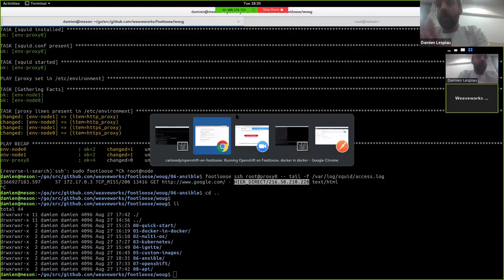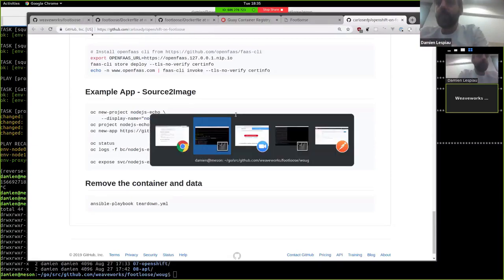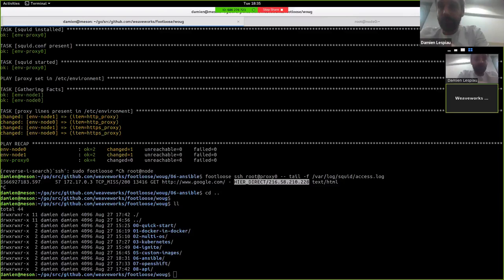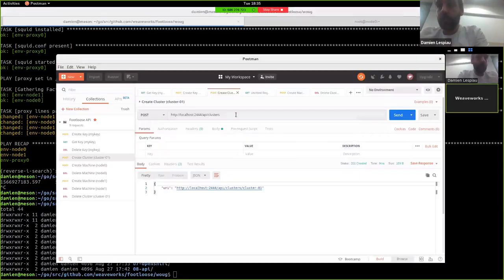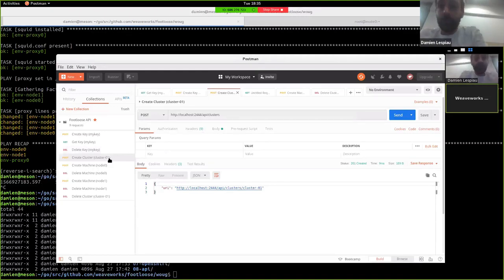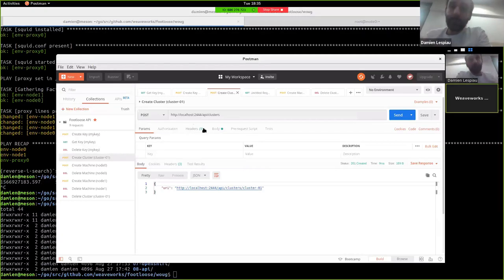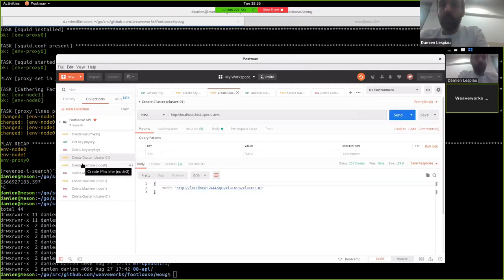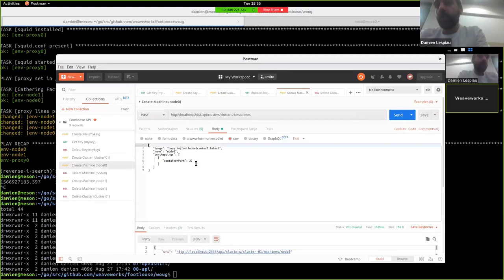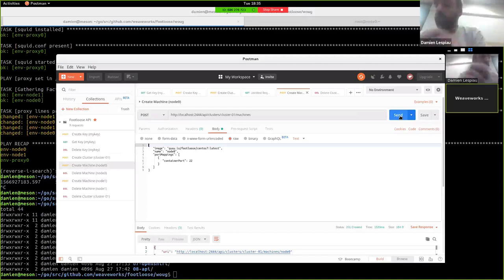And I'm going to finish by showing a new feature that is in development, which is REST API. So right now I've shown commands and configuration files, where we can actually access the same runtime through a REST API. So to show you how it works, we can create a cluster and then we can create a machine. And the body of the request is actually the same object that we've been seeing in the Footloose yaml files, but as JSON.